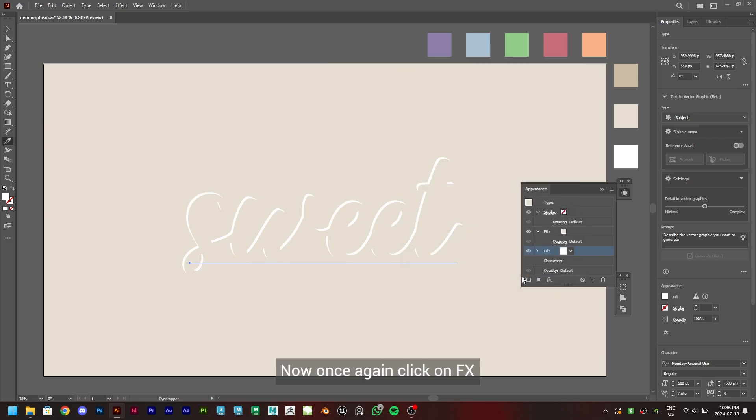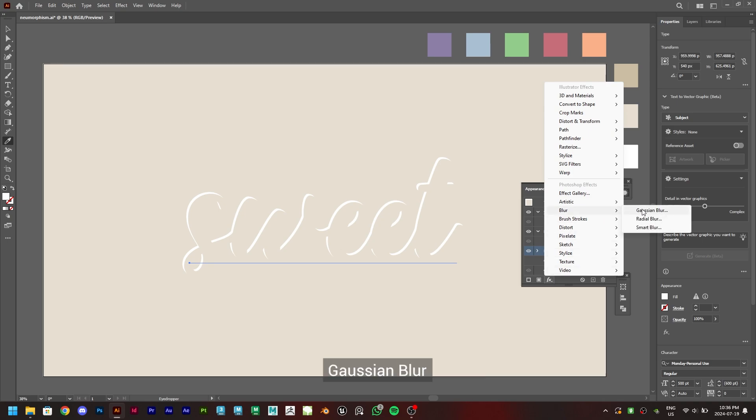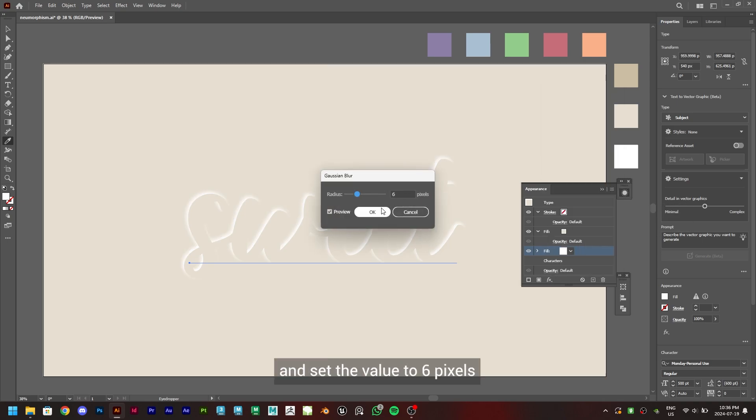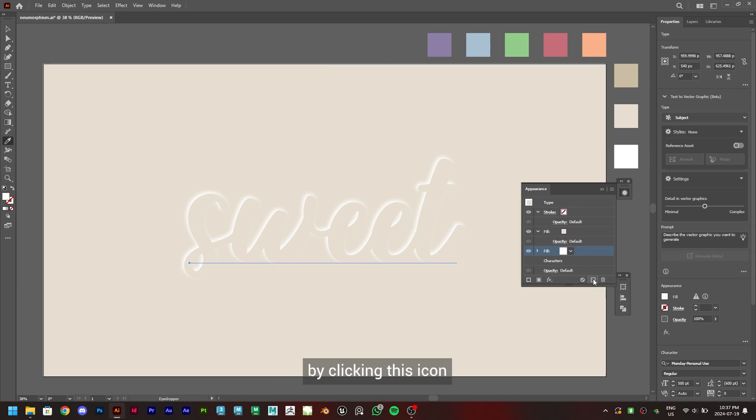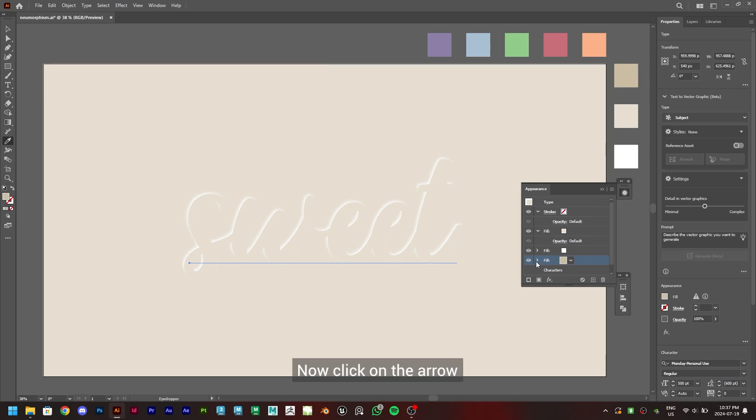Now once again click on FX, Blur, Gaussian Blur and set the value to 6 pixels. Now duplicate this fill layer by clicking this icon. Now select the bottom fill layer and change the color using eyedropper tool to the first color.